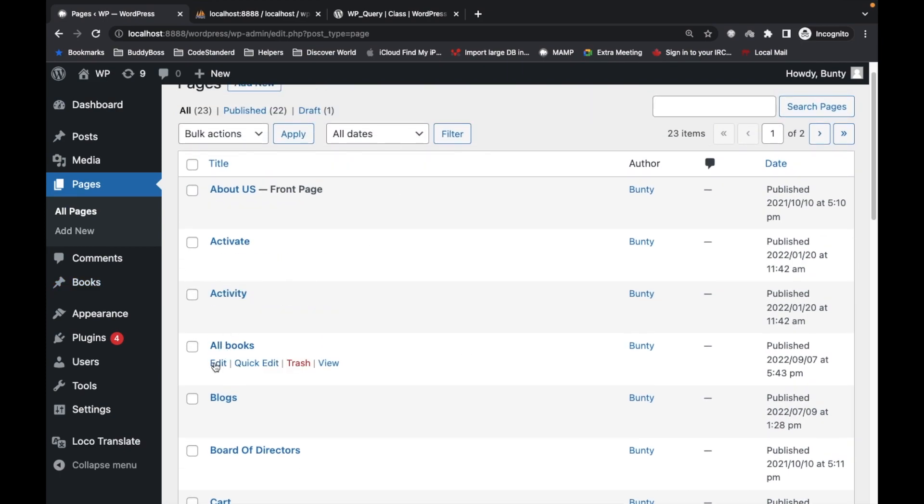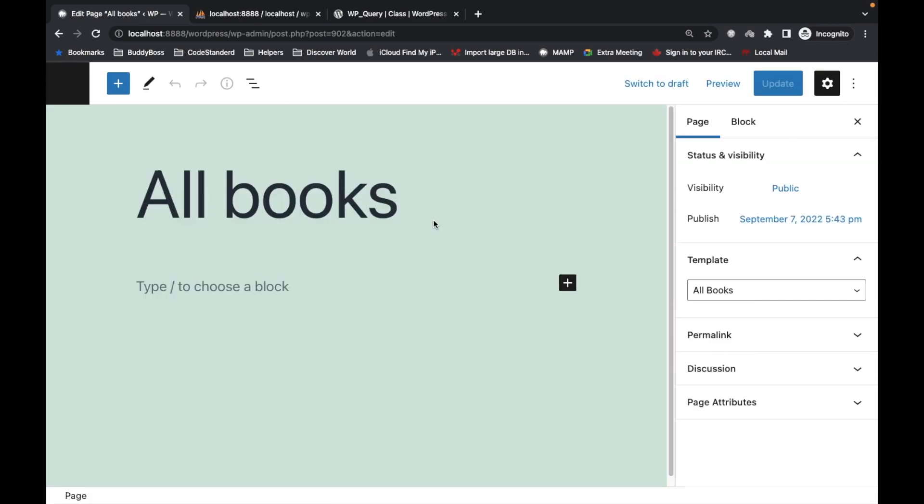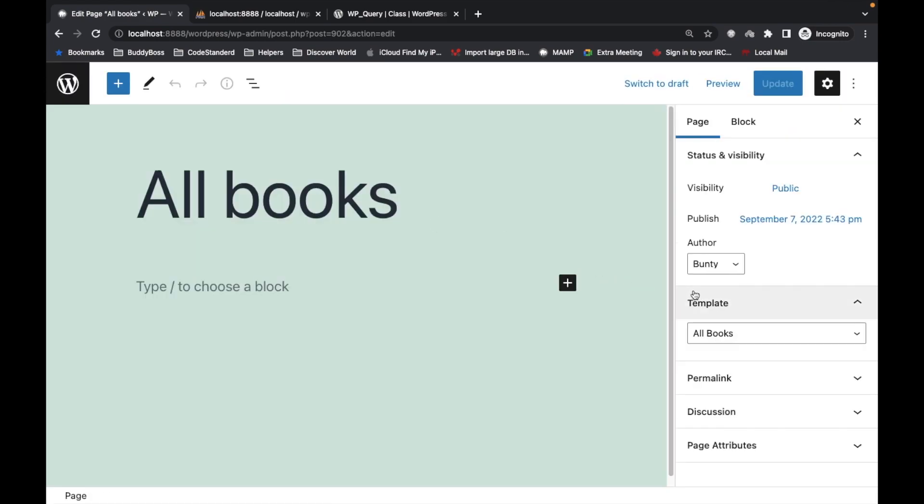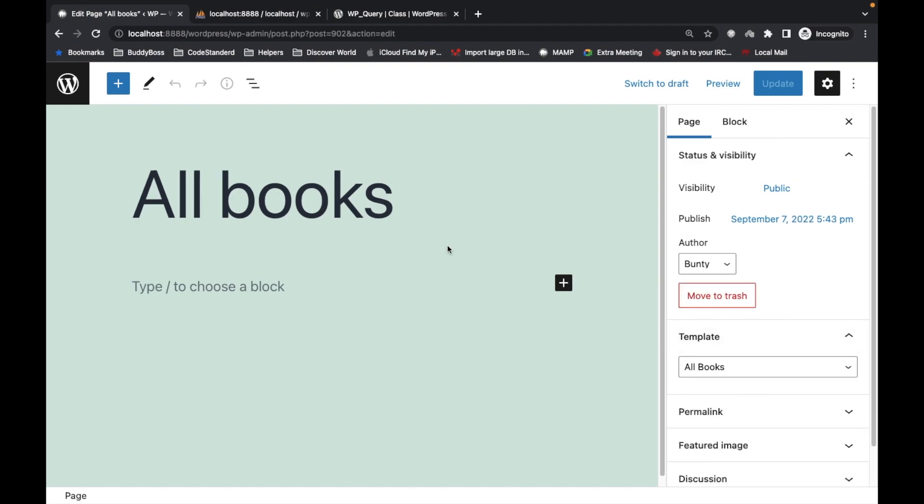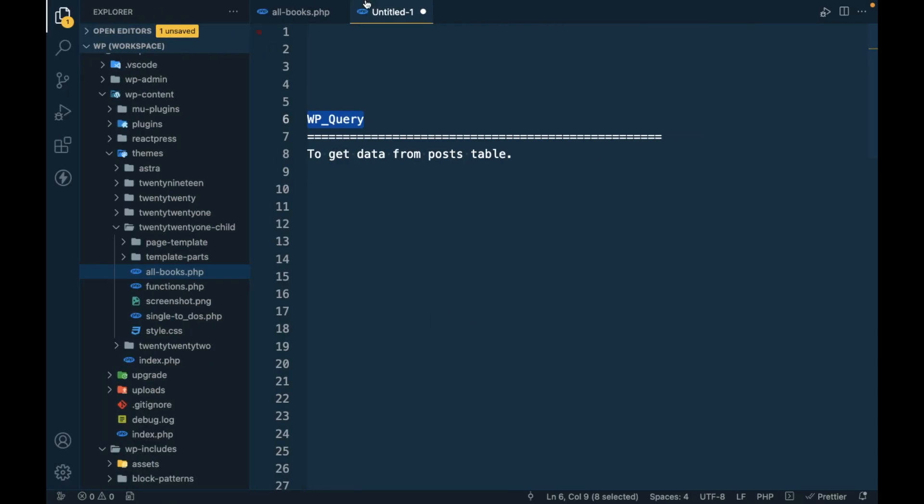I created a page called all books and I have assigned a page template called all books. If you don't know how to create a page template, I already created that video. I will provide necessary links in the description section so that you can go back there and check that.